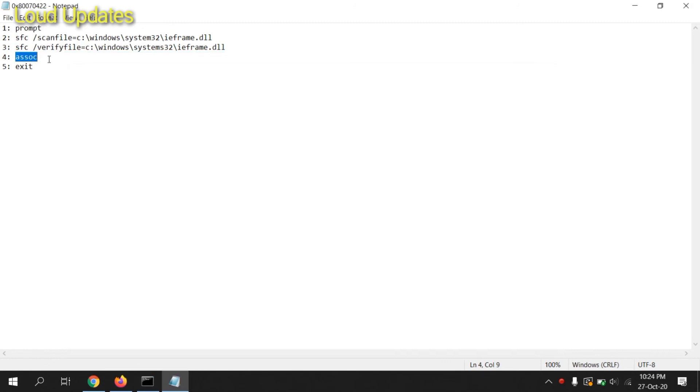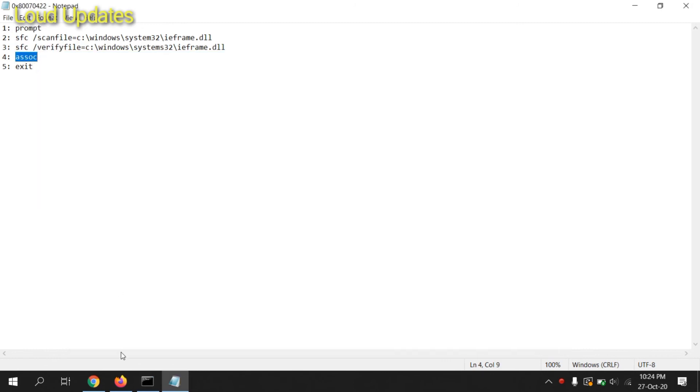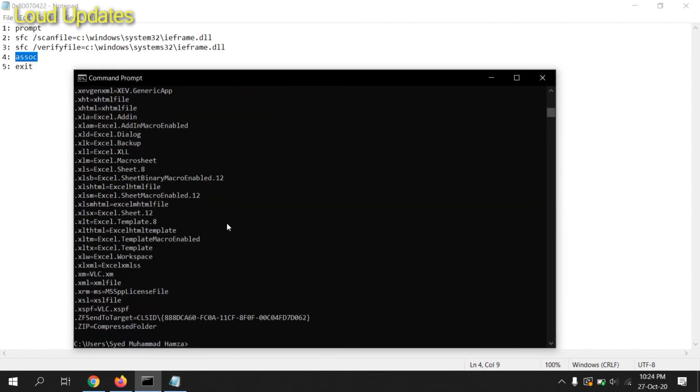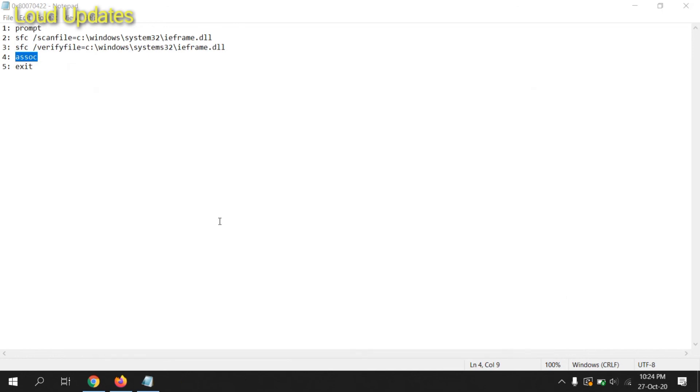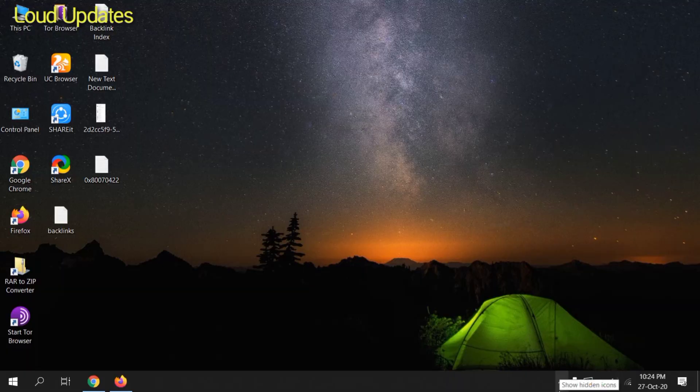Number four, copy and paste it here. And the last command is number five, exit. I hope this tutorial was helpful for you. Apply this method and solve your problem 0x80070422. Goodbye.